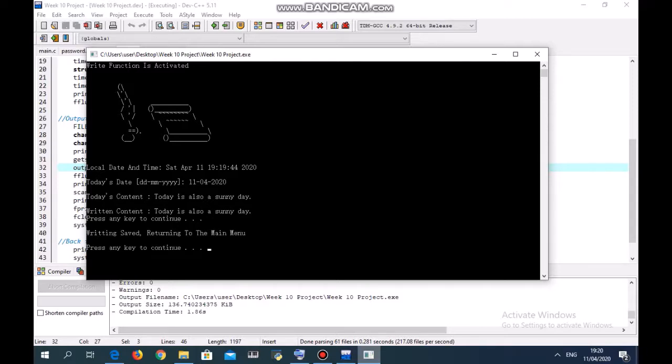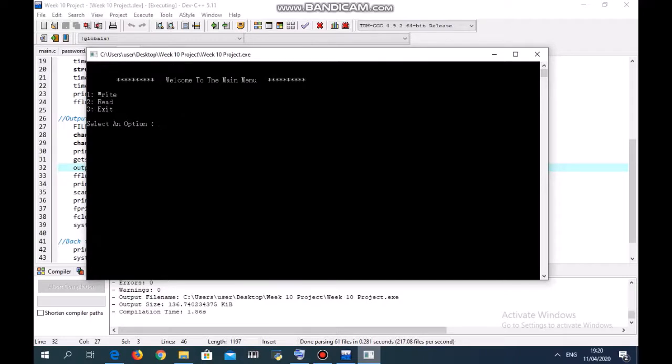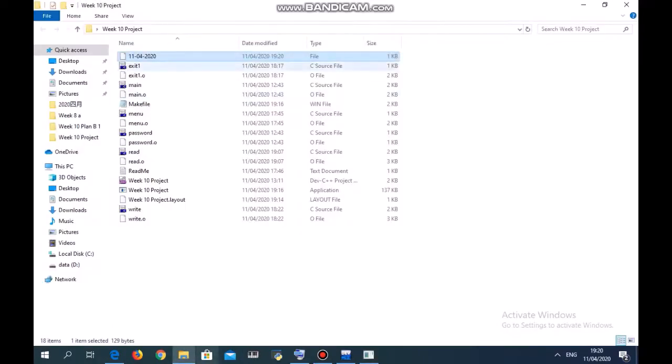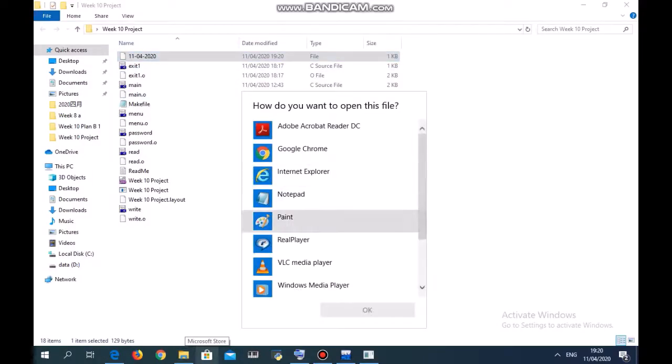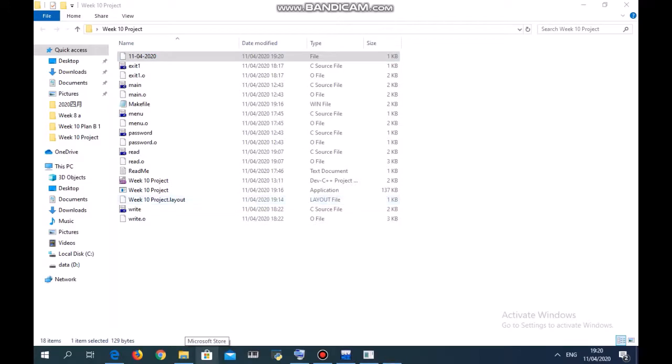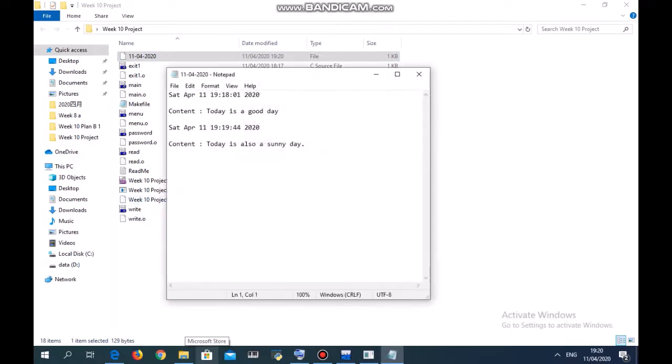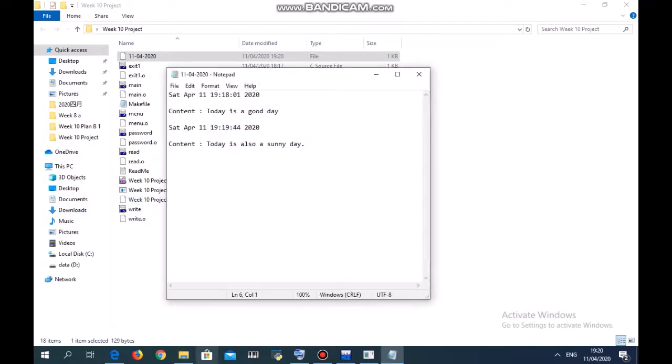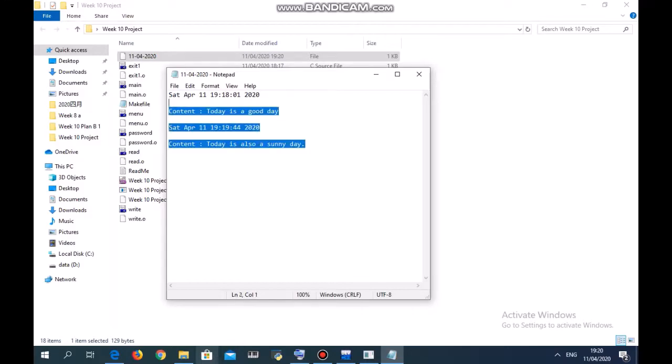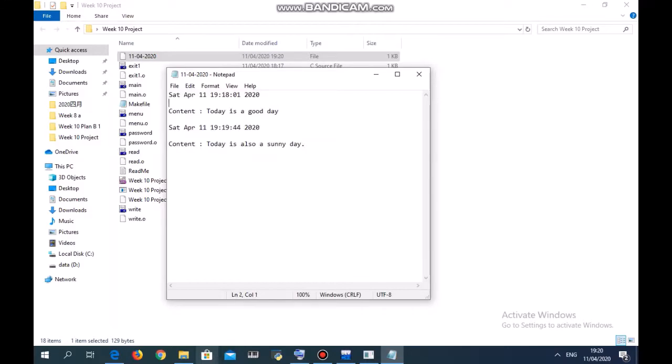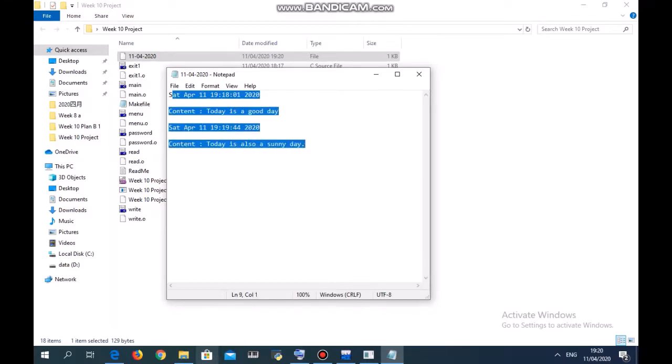Writing, save, returning to the main menu. Now open again this file in notepad. You notice that there's a new line written here because the mode I use is appending mode.